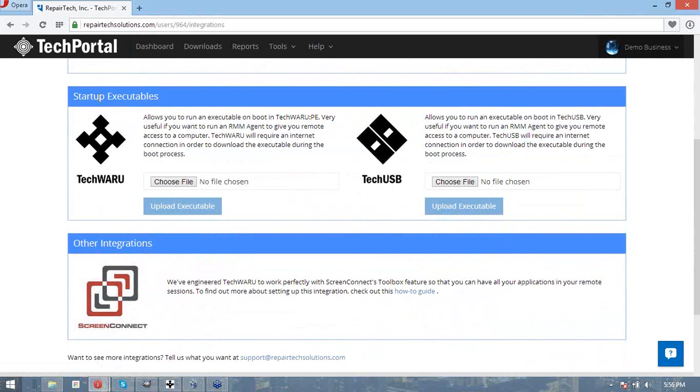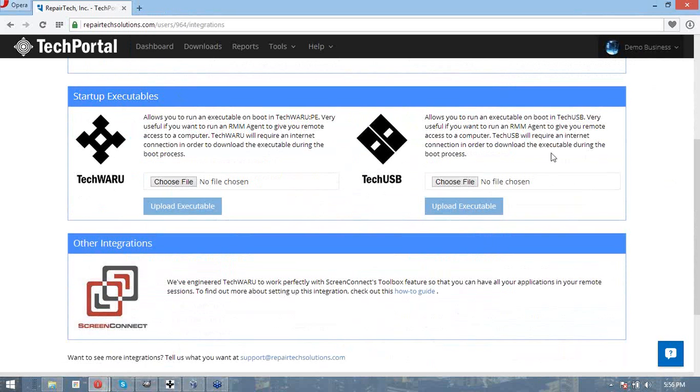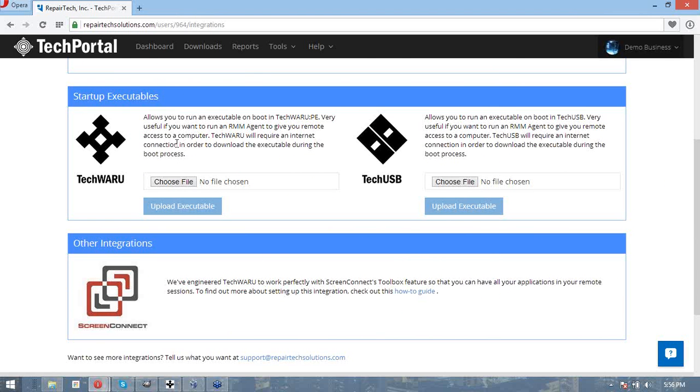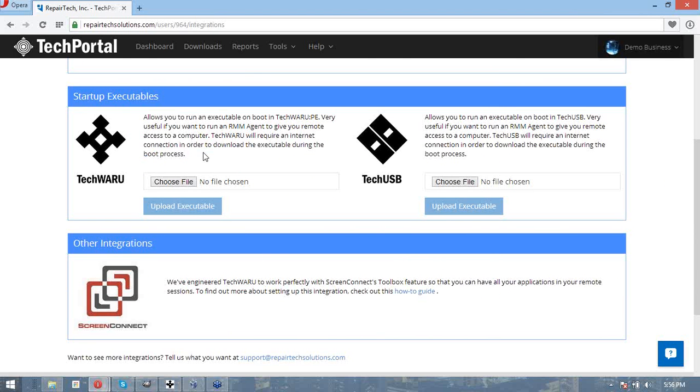Down here, we have our startup executables. So if you want to run a Windows executable or a Linux executable in TechWaru or TechUSB respectively when they boot up, you can upload them here. A lot of our customers find this really useful if they want to upload an RMM executable, like Kaseya's, and have it give them remote access in a PE during the boot process.